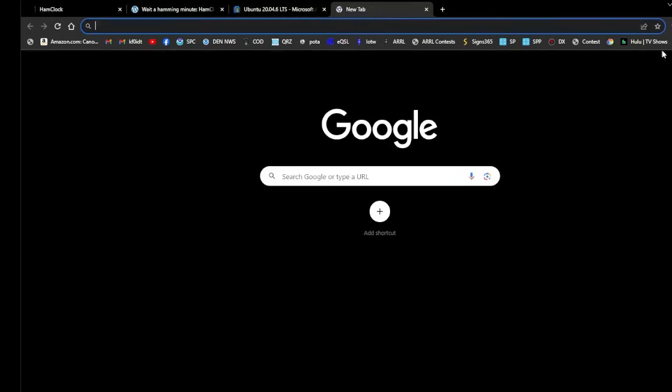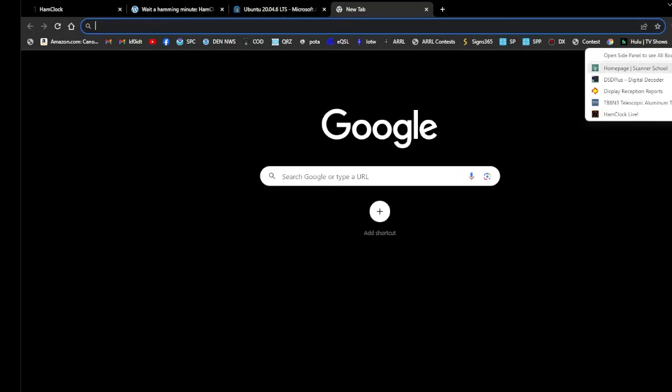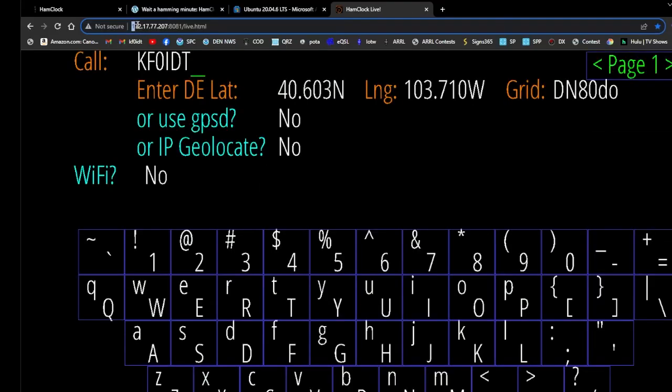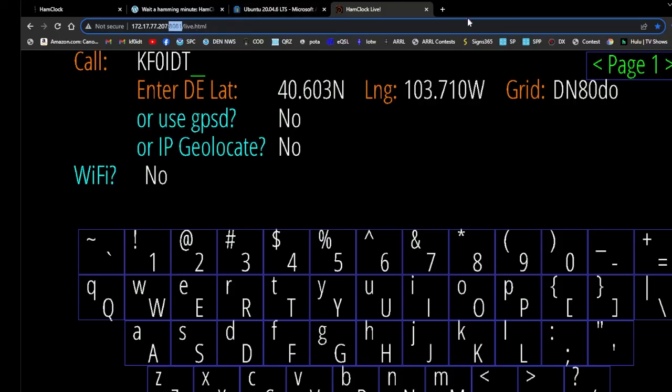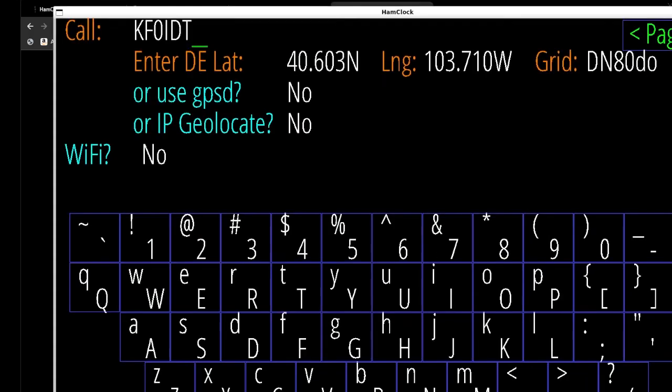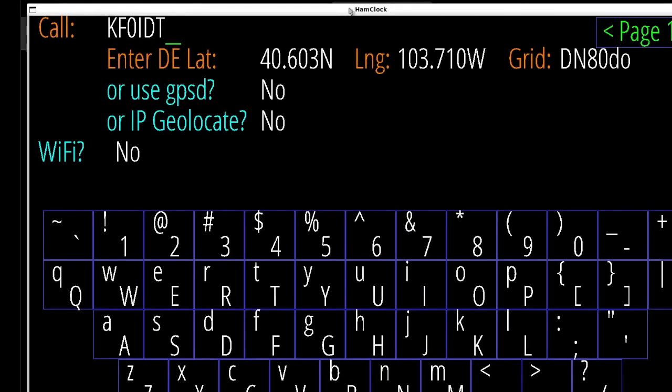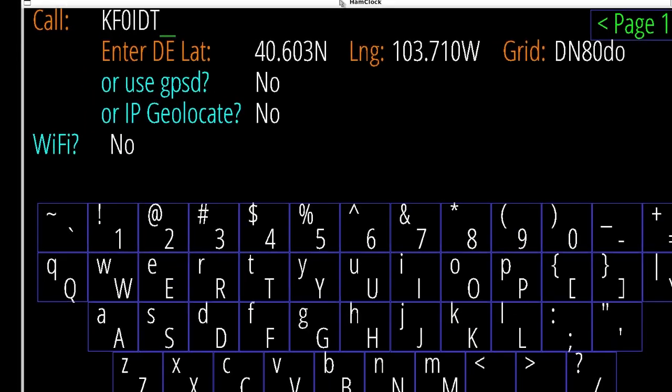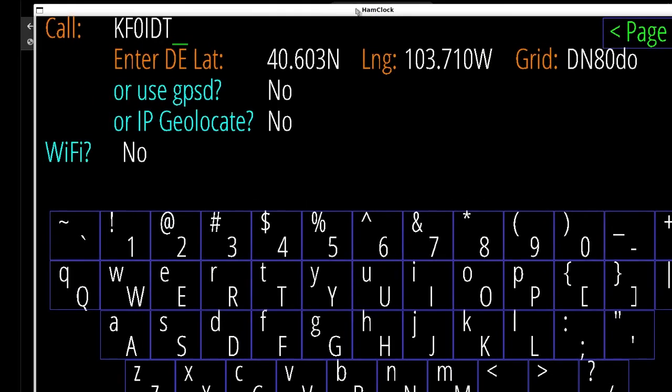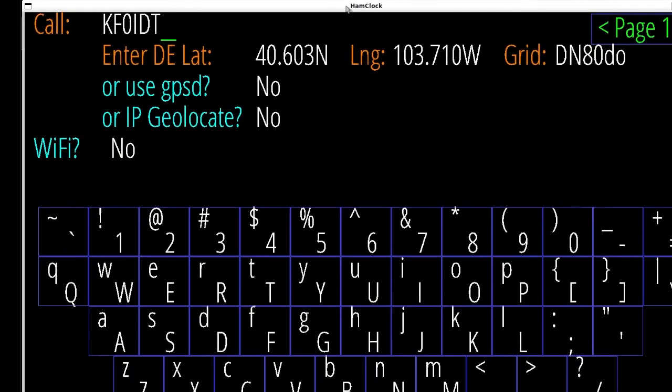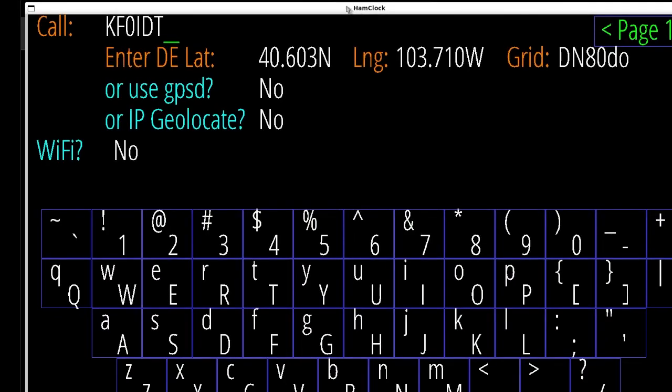I've already got mine bookmarked. Type in the IP address 127.0.0.1 with 8081 live.html and that will bring it up on your web browser. Any device hooked up to your home network will be able to do this. So if you've got a TV hooked up to your network, just type in that IP address with the 8081 live.html and it'll pop up on your TV.